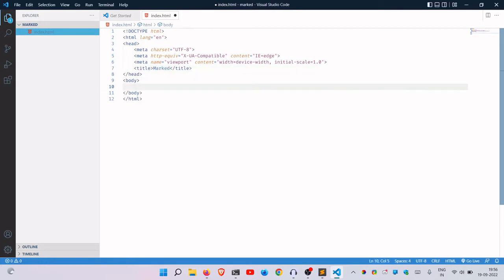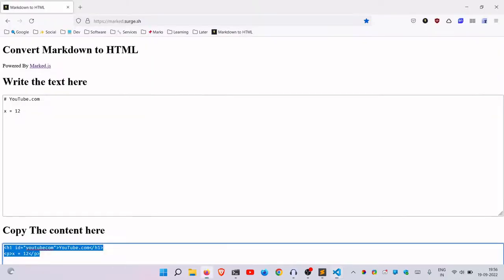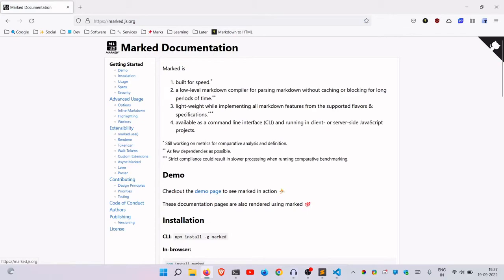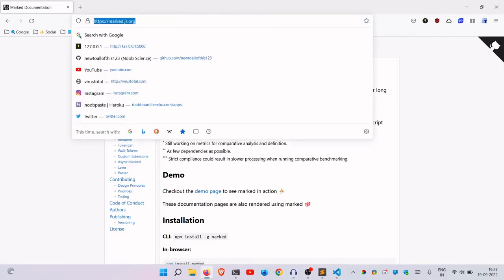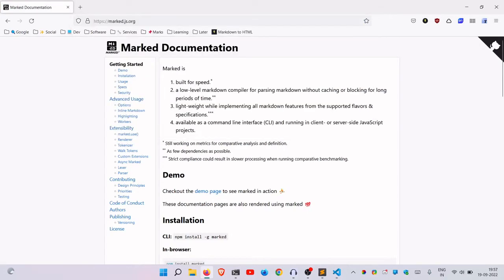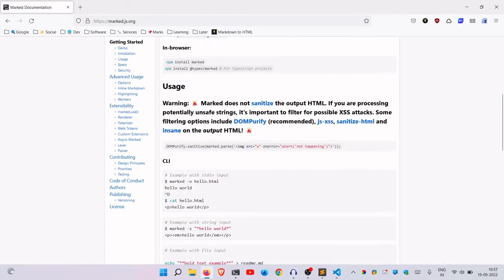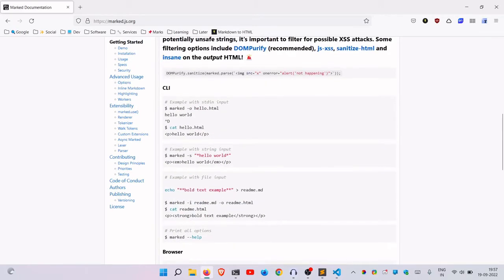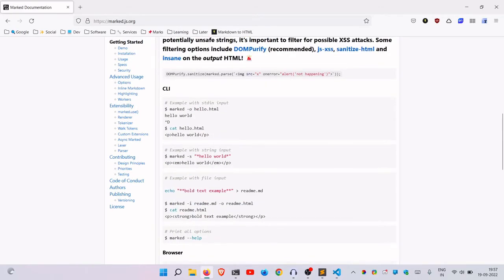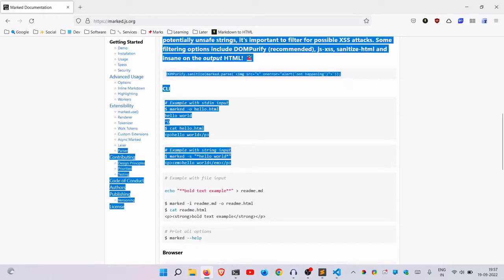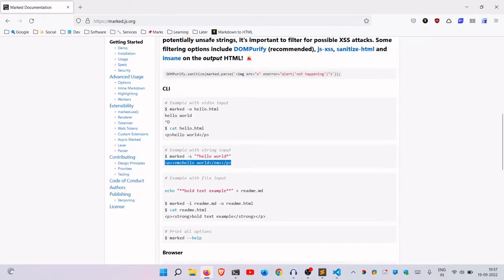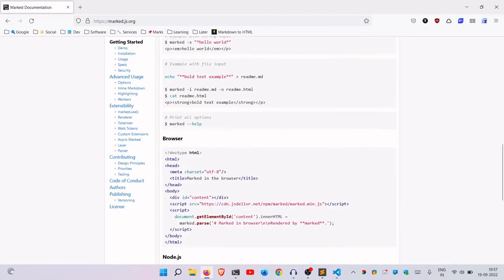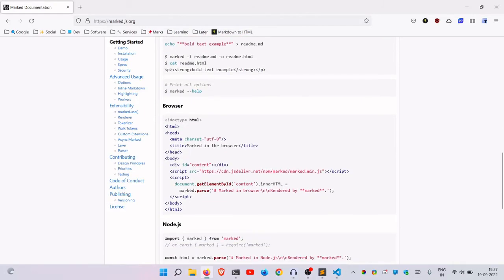Now to do this, we are going to be using a very simple JavaScript library that is publicly available to use. You can just use the link here - it's called Marked, marked.js.org. This basically converts your markdown into raw HTML. To use it in the browser, you just copy the script here, go into your browser, and just paste it in. As simple as that.